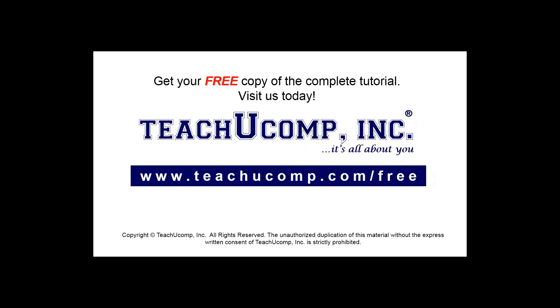Get your free copy of the complete tutorial at www.teachucomp.com/free.